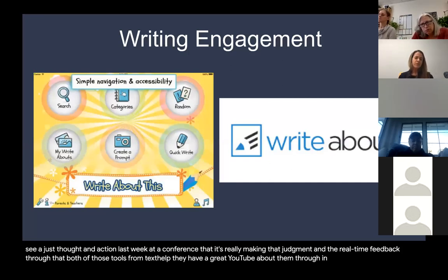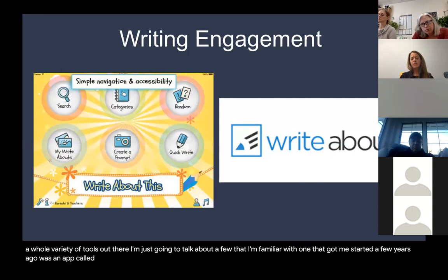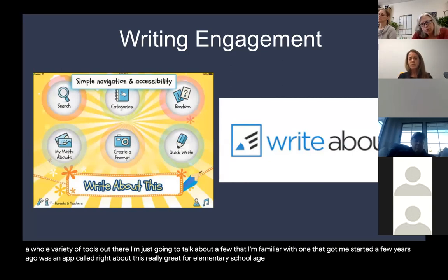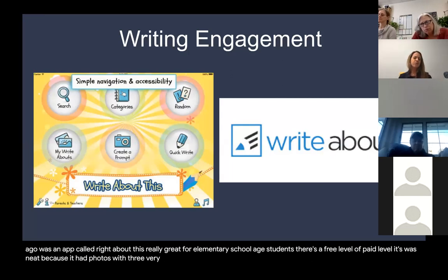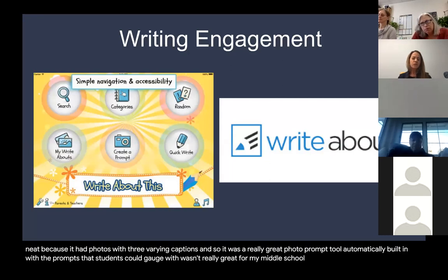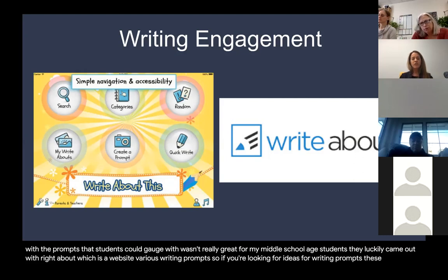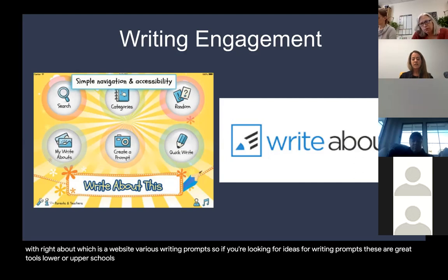For writing engagement, there are a variety of tools. One that got me started a few years ago was an app called Write About This, great for elementary school-age students with a free and paid level. It had photos with three varying captions, making it a really great photo prompt tool. For middle school students, they came out with Write About, a website with various writing prompts. If you're looking for writing prompt ideas, these are great tools for lower and upper schools.